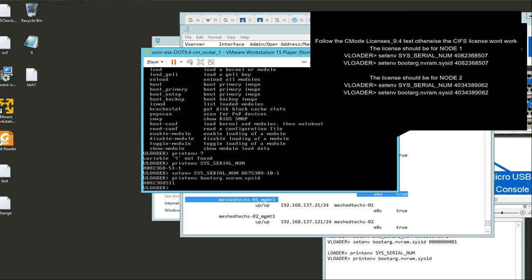We want to set that too. So we're going to do: set environment boot arg dot NVRAM dot sys ID. This is 10 characters all together - 8675309 10 1. Enter. Perfect.